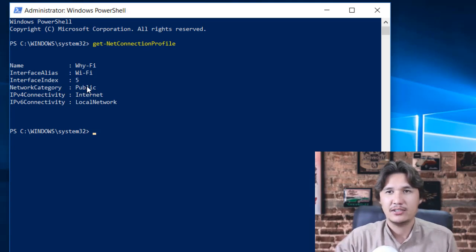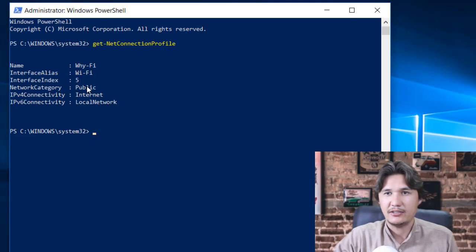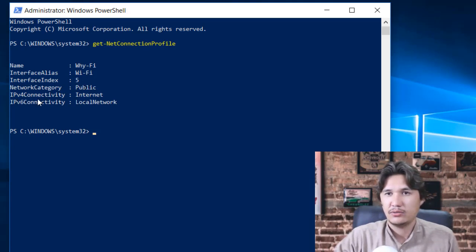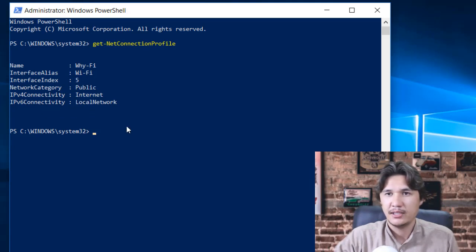If we want to change that to Private we can easily do that as well. And we have IPv4 connectivity which is Internet and IPv6 connectivity is Local Network.